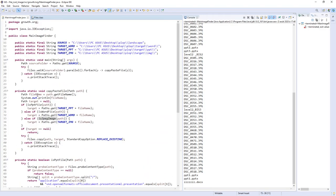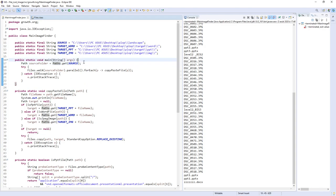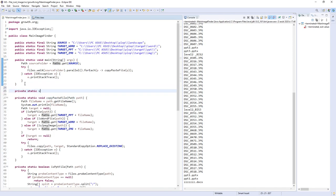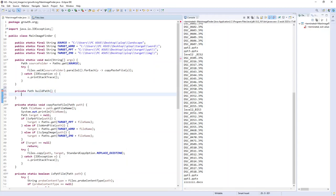For example, the getPad method. We can create a method: private, the return type will be Path. Here, buildPad. We'll give it a string, the string will be the URI.